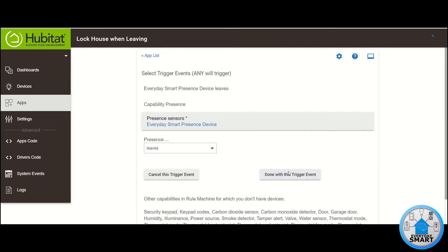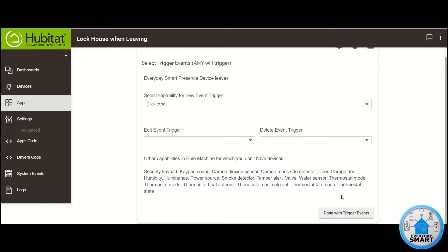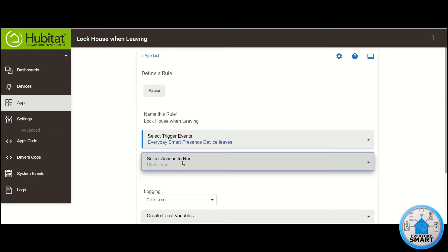Click on Done with this trigger event. This is the only trigger event we need, so click on Done with trigger events.